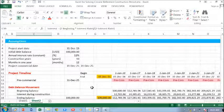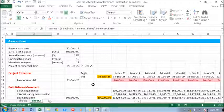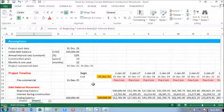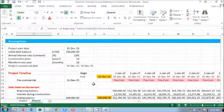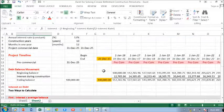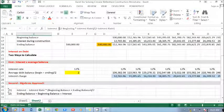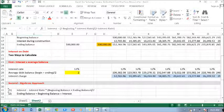Hopefully this video helps you to solve your circular reference for the interest calculation during the construction period in the project finance model. I see you in the next video. Thank you much for watching.